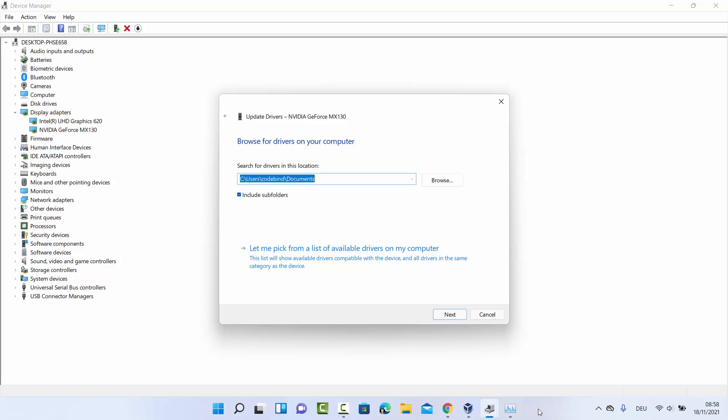So these are a few different ways in which you can update your graphics card driver on your Windows 11 operating system. I hope you've enjoyed this video and I will see you in the next one.